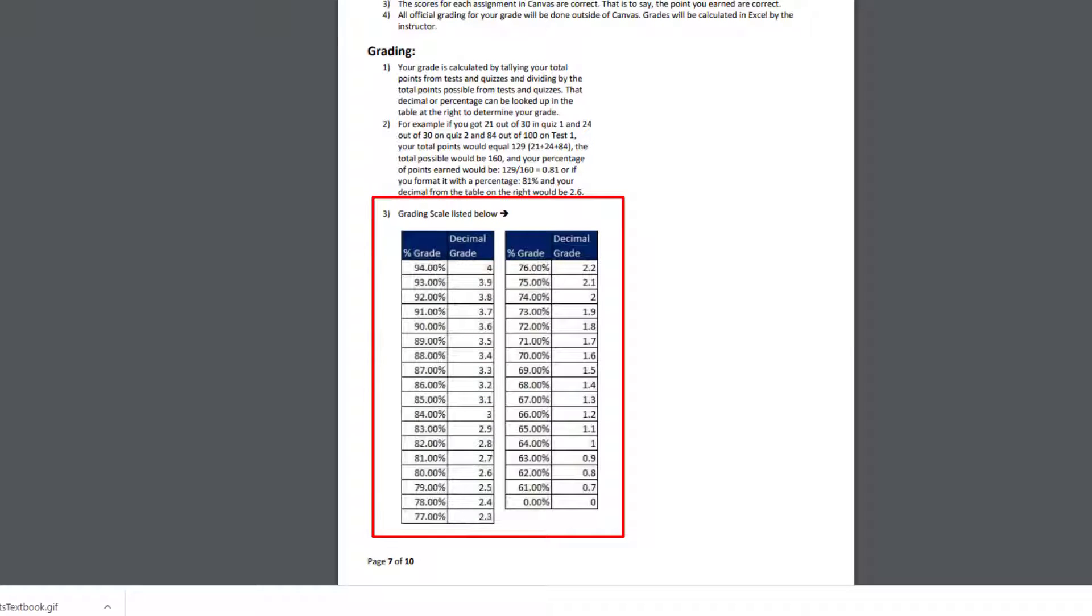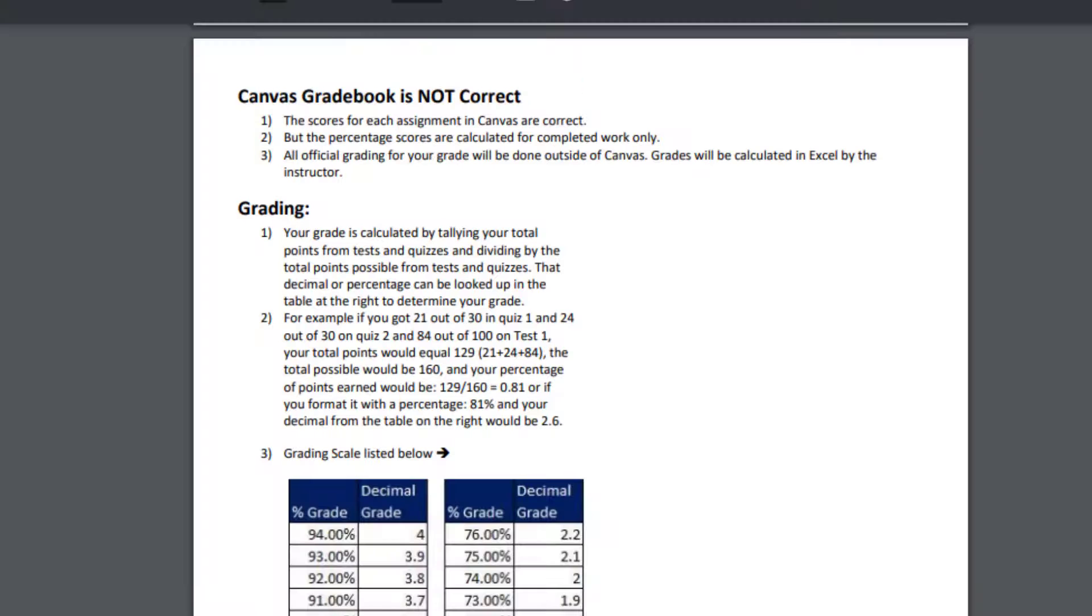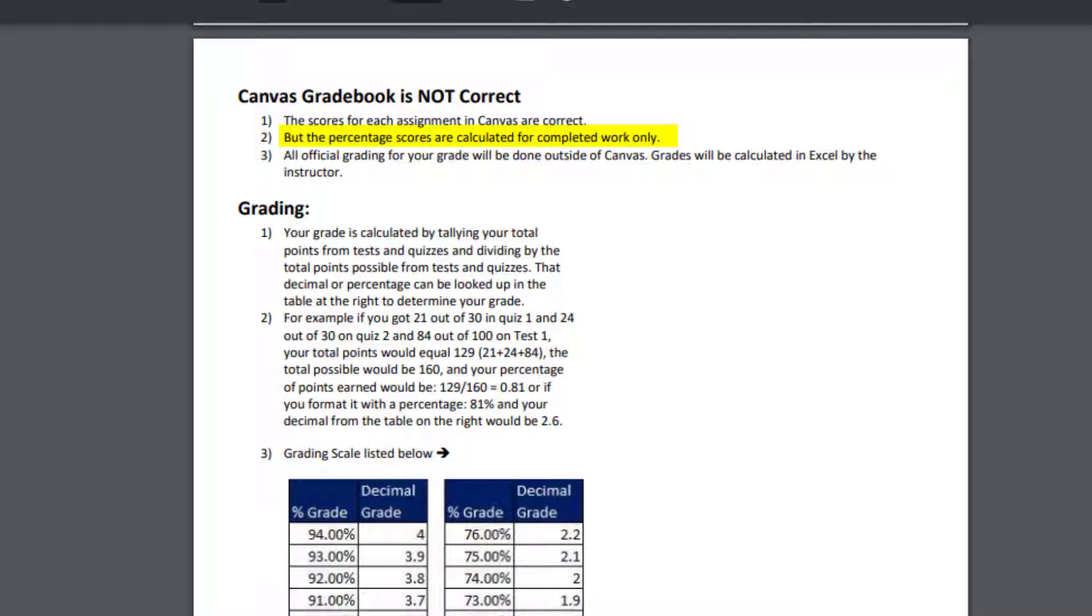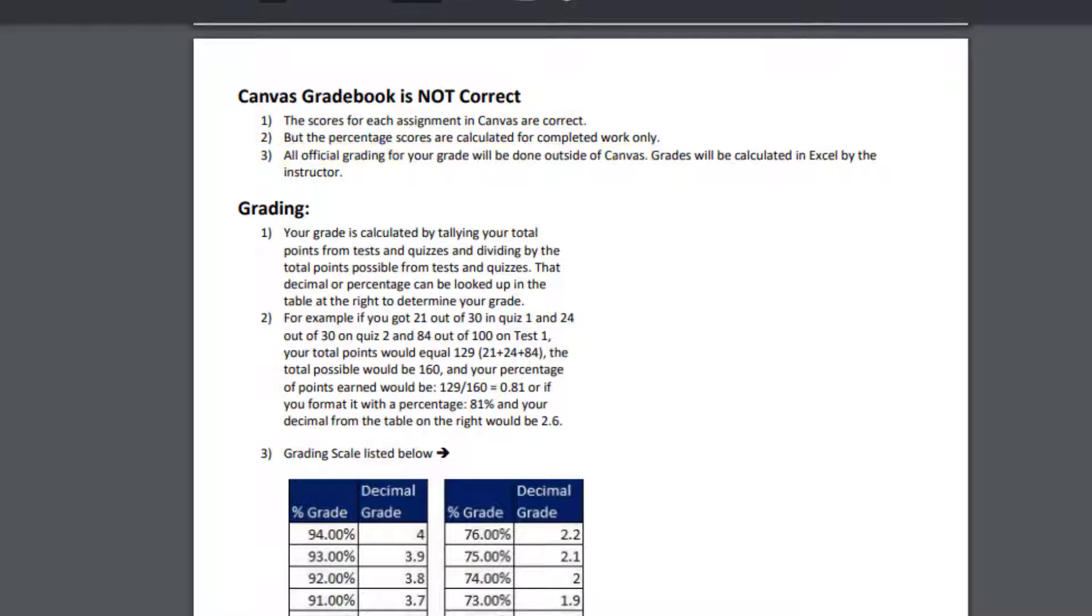There's the grading scale that I use for your final grade, but be careful, Canvas gradebook is not correct. The scores for each assignment in Canvas are correct, so if you see 85 out of 100, that's correct. But in Canvas, the percentage scores are calculated for completed work only. So at the end of the class, if you see 85% and you've only completed three of the five tests, that 85% is completely wrong. I'll do all official grading for your grade outside of Canvas. Scores inside of Canvas are correct, but not the percentages.